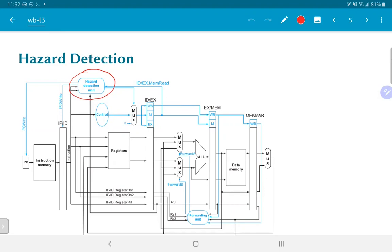For the case of nulling out the AND instruction and repeating it, we have introduced two new signals: PC write and IFID write. These two signals are effectively gating signals for the program counter and for the IF/ID pipeline register. When those signals are equal to zero, the PC and the IF/ID register do not update their values.